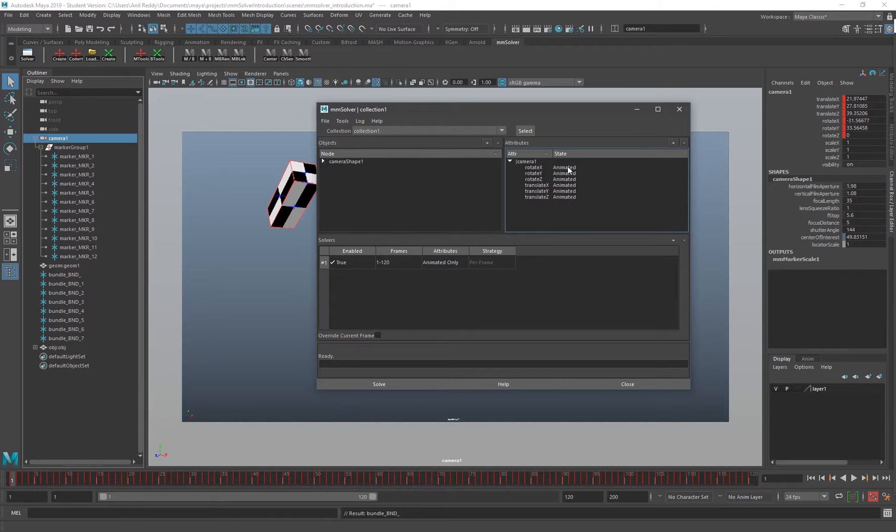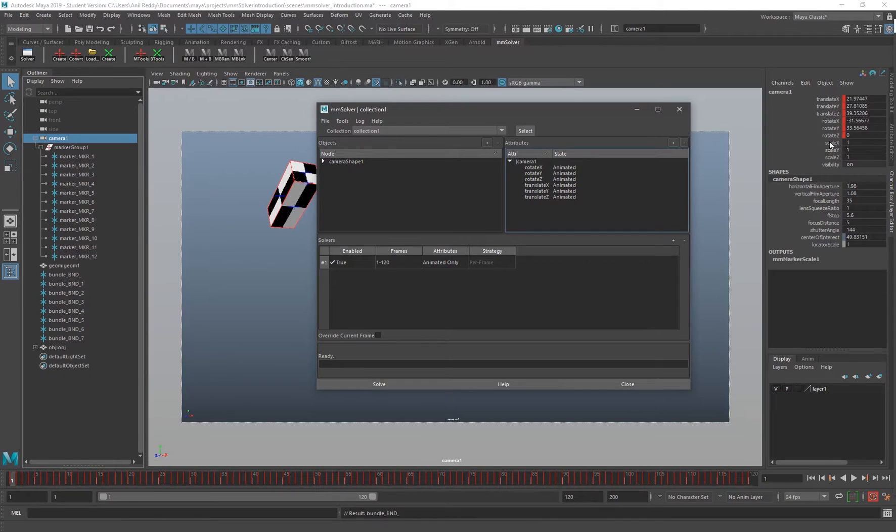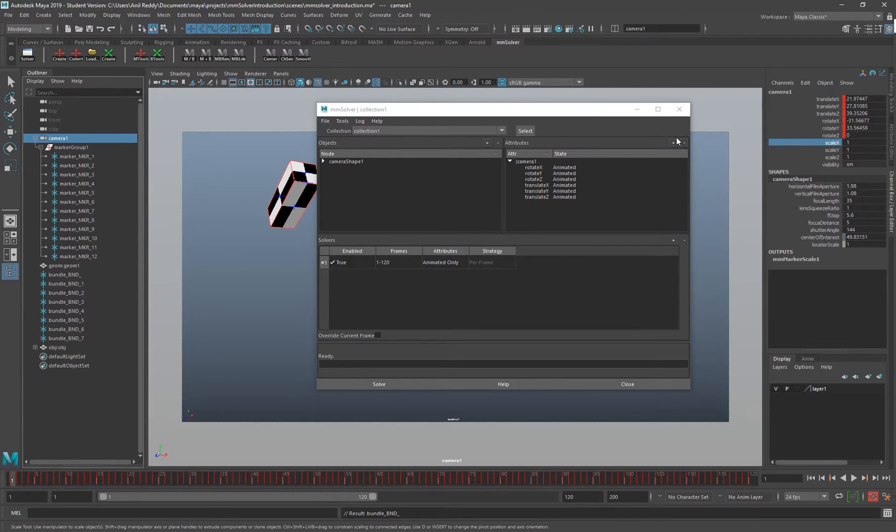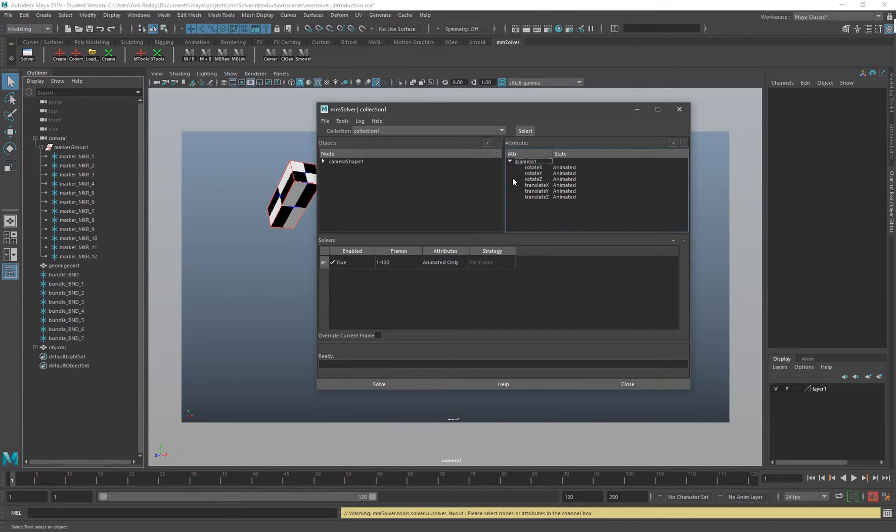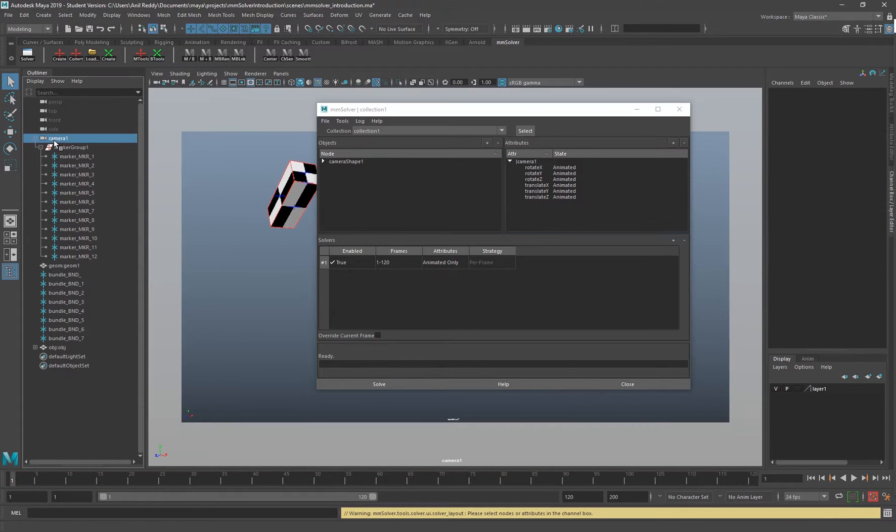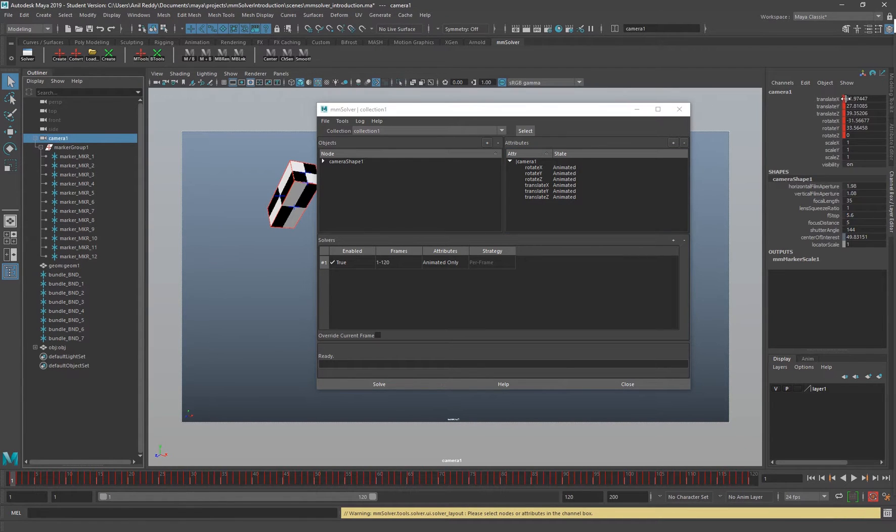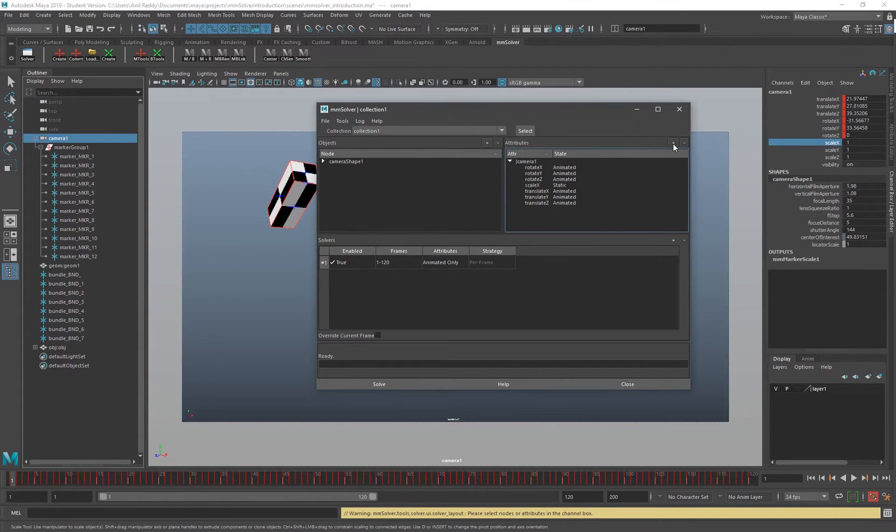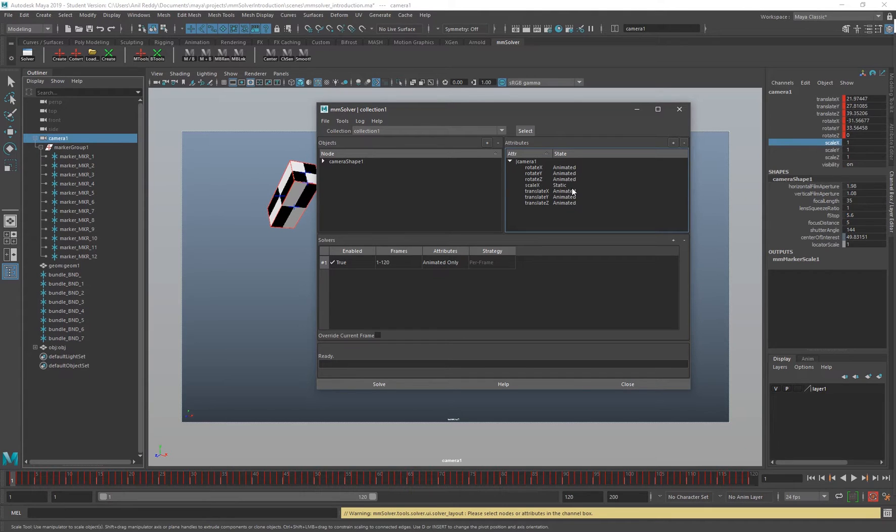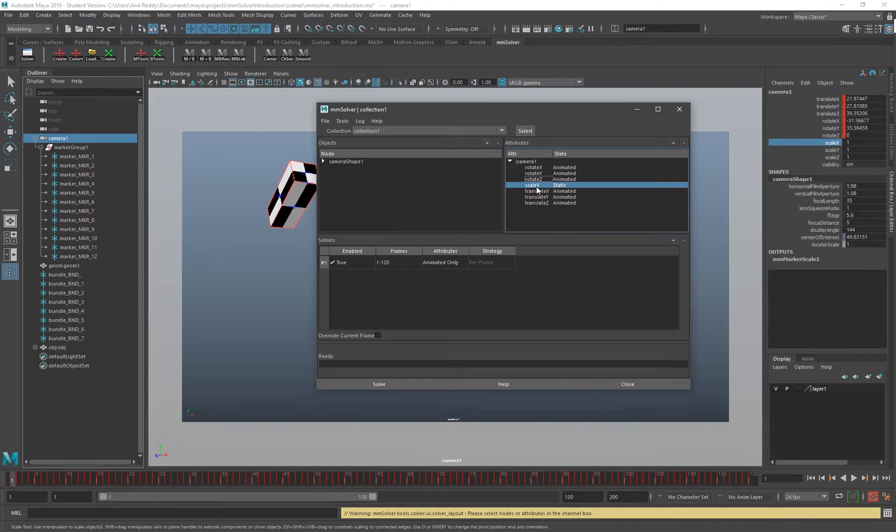That should automatically add your translations and rotations. If the attributes are keyed, it'll show up here like if it's animated or not. For example, if I add a scale attribute and it doesn't have any keys, it should show static over here.